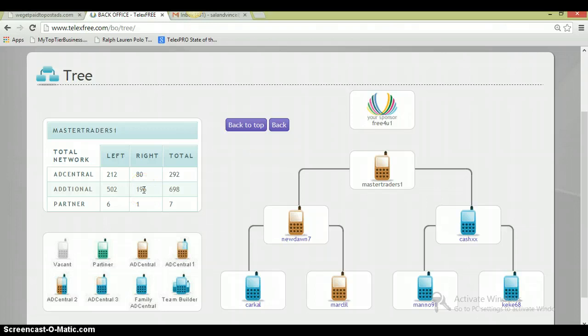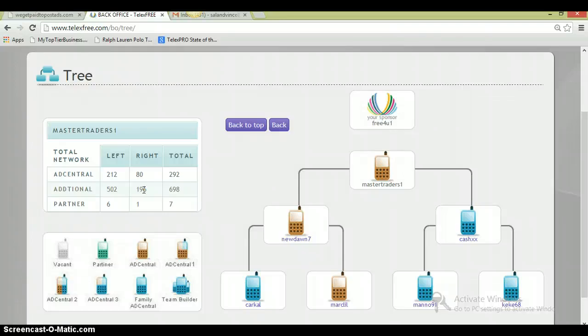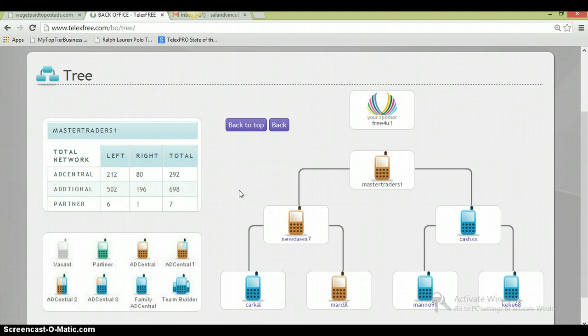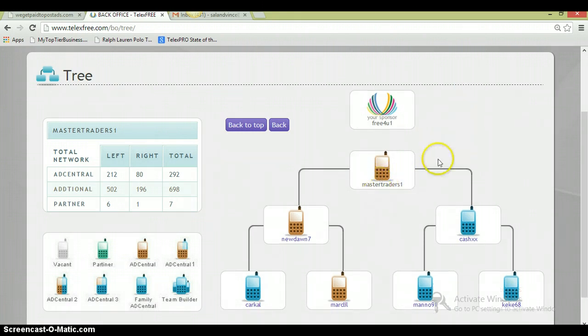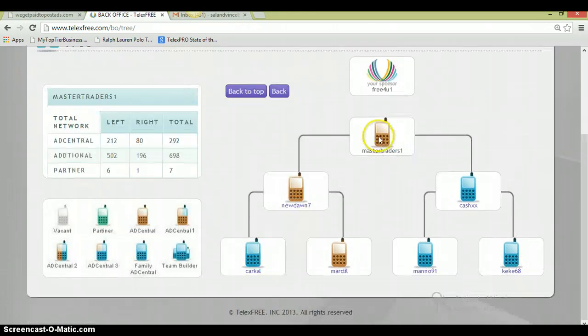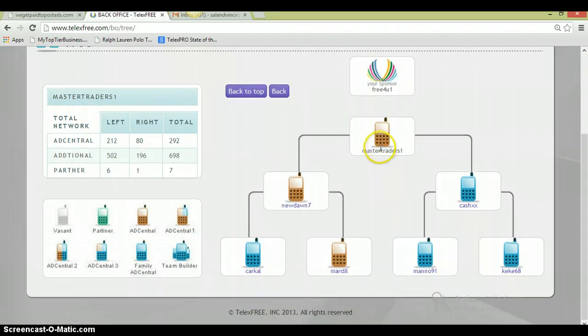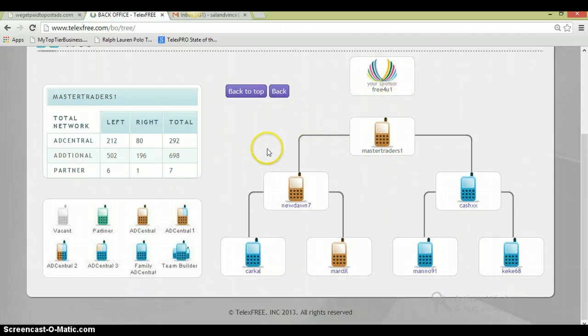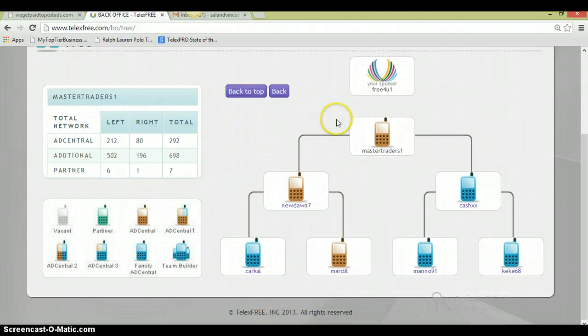When everybody's making money with this company, they share it. This is not something where people are struggling and they keep it from friends and family because they're not making any money. Everybody's making money, so everybody's sharing the opportunity. Keep in mind, this guy is going to be above us, so we're going to get spillovers from him as well.